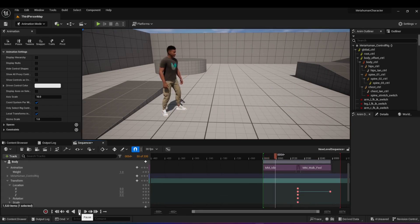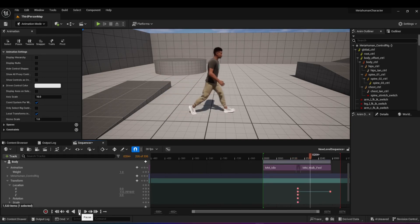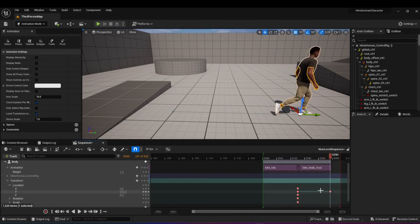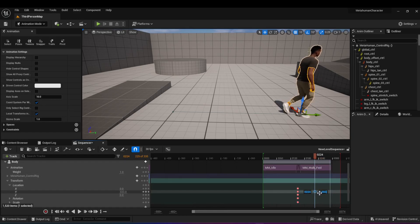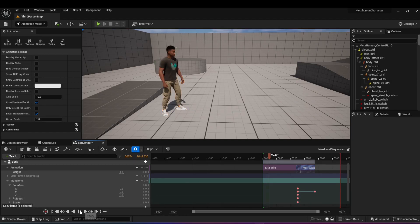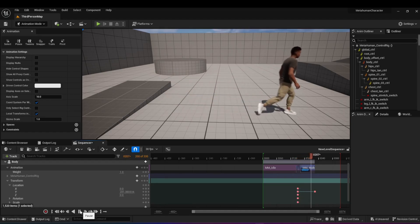Now if I go back and play the animation, you can see he's in idle and then starts walking forward. Right now it looks a bit unnatural — he's walking too slow for the distance he's traveling. You can move things around a bit to make it look more natural, and just play around with the timings a little bit until you get it right.